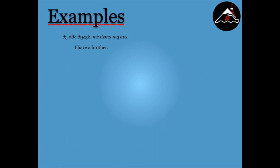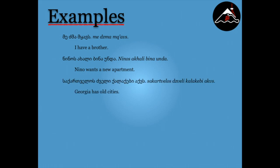I have a brother. Nina wants a new apartment. Georgia has old cities.